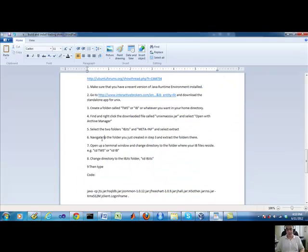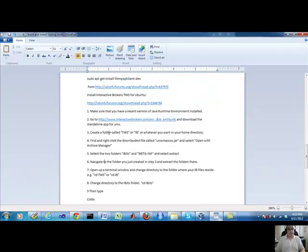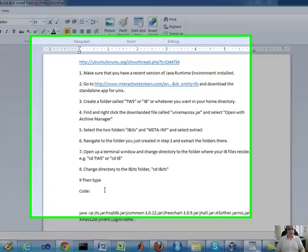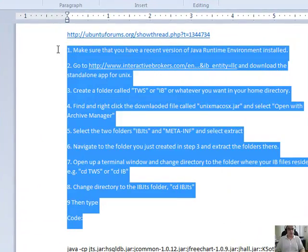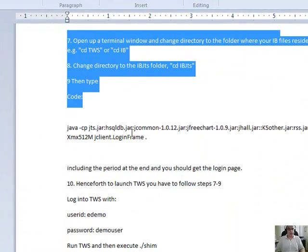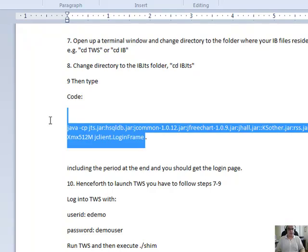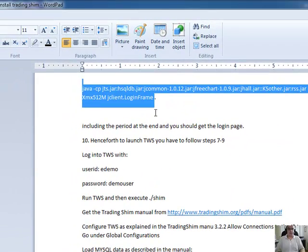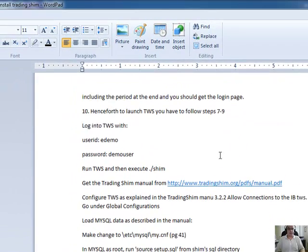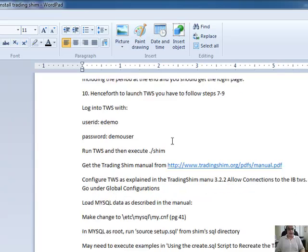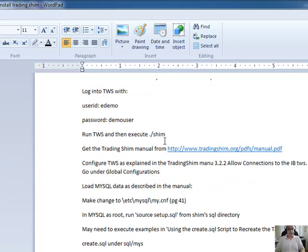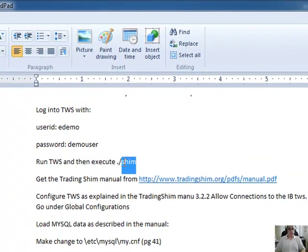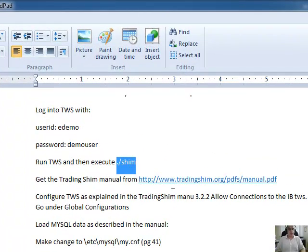Alright, so essentially, you follow these instructions. They work just fine. You run your TWS here. It's just basically the TWS is a bunch of JAR files. And then you can execute your shim from here.